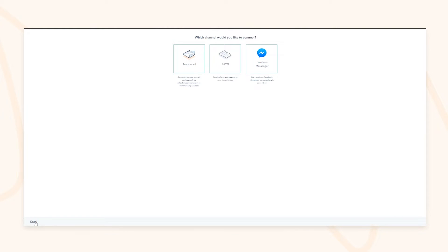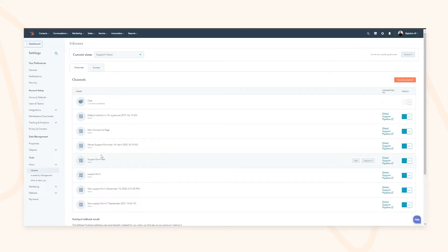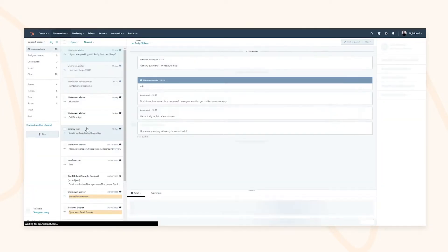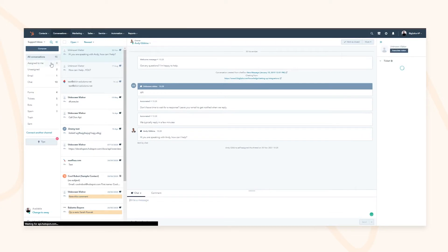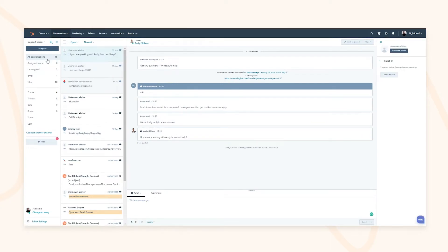By connecting these different integrations into your conversations inbox, this allows you to consolidate all the communications coming into your organization and allows your customer service teams to not be split across different platforms, speeding up their workflow and overall delighting your end users.